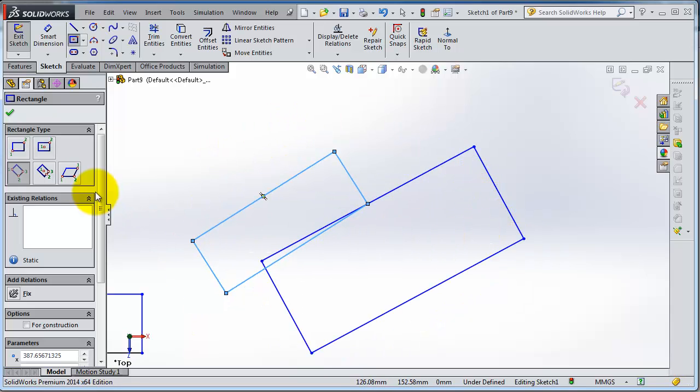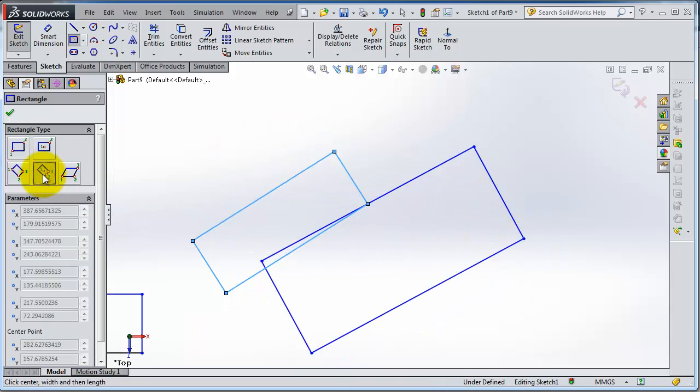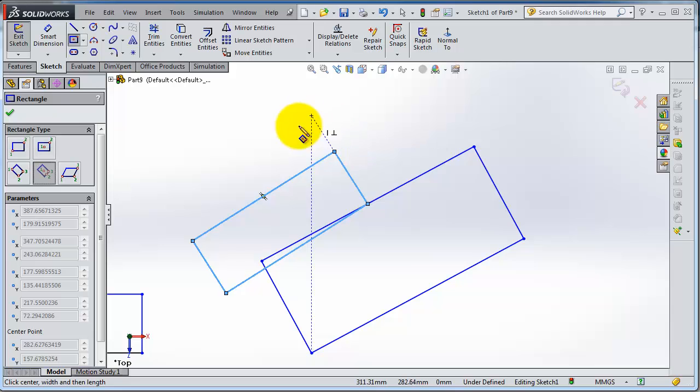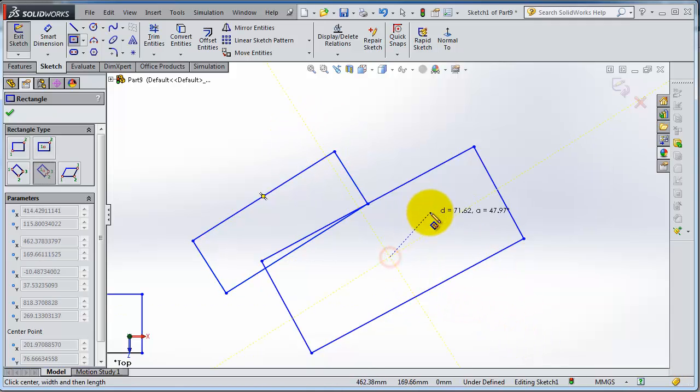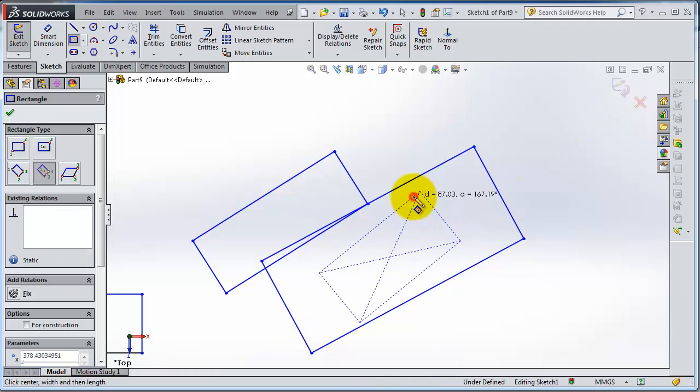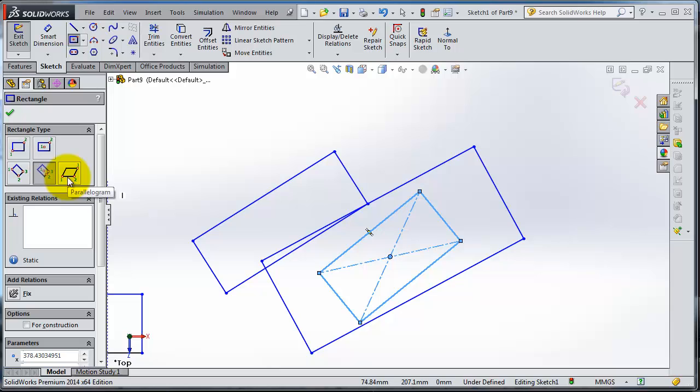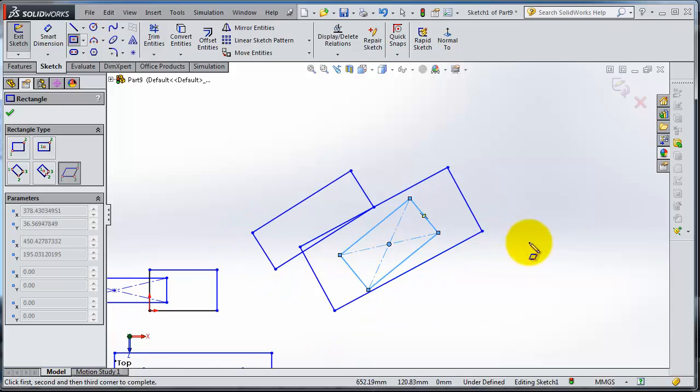Here again you have the center point rectangle with an angle, so we can select any point and create a central rectangle. The last one is the parallelogram.